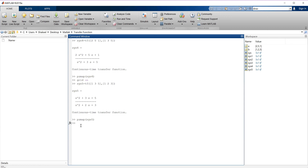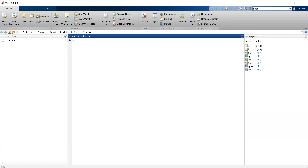So we saw the step response and impulse response, and then how to calculate poles and zeros using PZMAP. Next we are going to see how to calculate the Bode plot. Suppose System 1 is defined. What is the Bode plot of this?